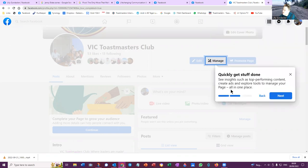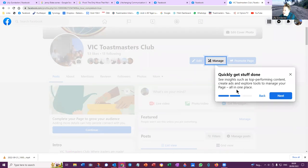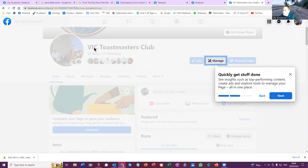Quickly get stuff done. See insights such as top performing content, create ads and explore tools to manage your page all in one place. So that's up here. You've got your profile, the name of the group, edit, manage.